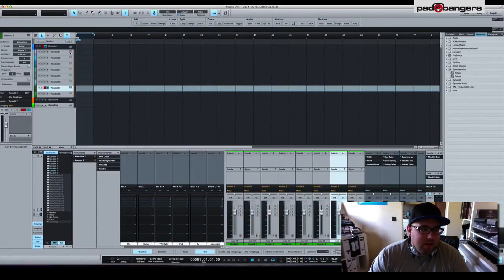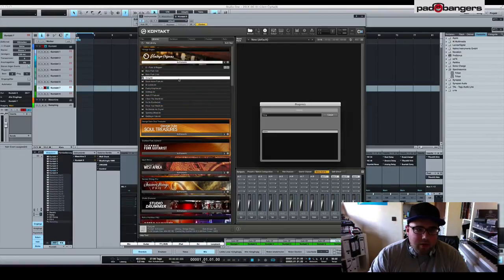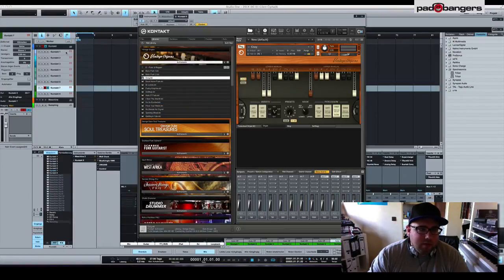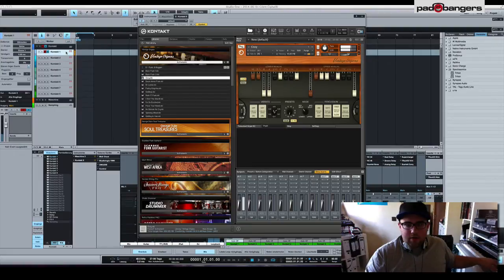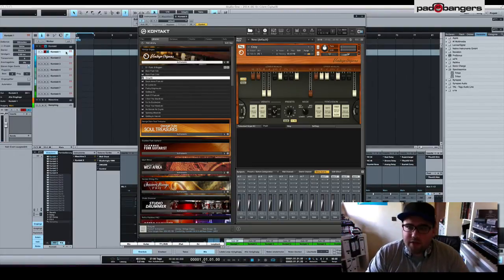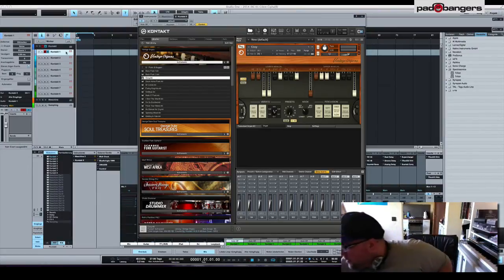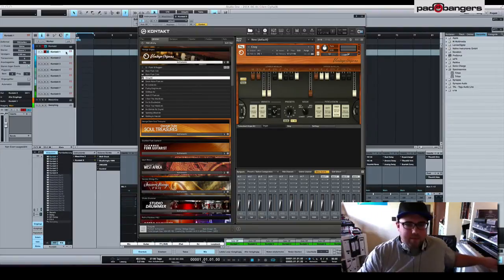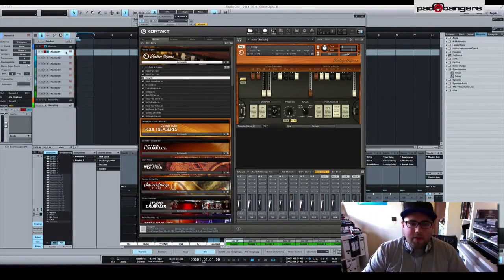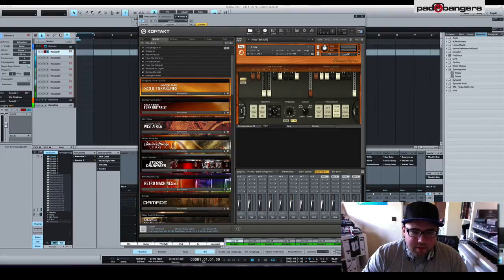When I want to get started all I need to do is open up Kontakt, load an instrument, go to the track and it starts playing. Sorry, I'm sure you can't hear that.